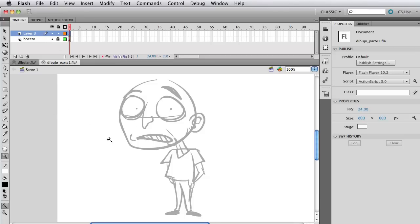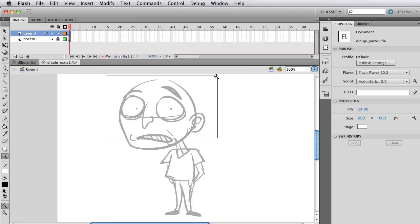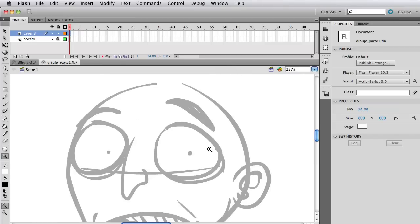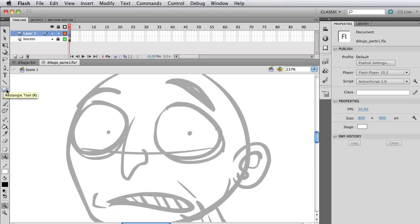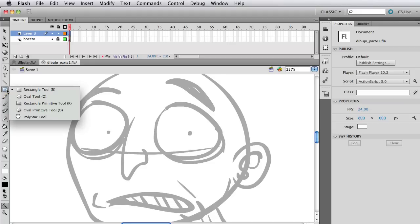We're going to make the eye of the character, so just grab the zoom tool, and just make a zoom there to the eyes. Just make a square selection to zoom, just click and drag, make a square, and Flash is going to automatically scale to that part where you select it.